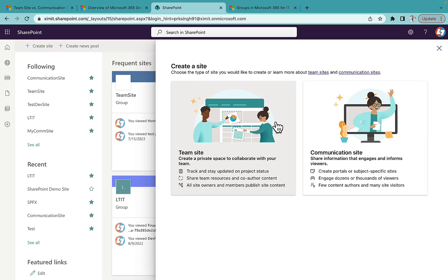Welcome back to the channel. In this video I'm going to talk about the difference between Team Site and Communication Site in modern SharePoint, and which one you should choose while creating a site. There is a significant difference between these two, and we'll talk about the major ones and what exactly you get inside each.